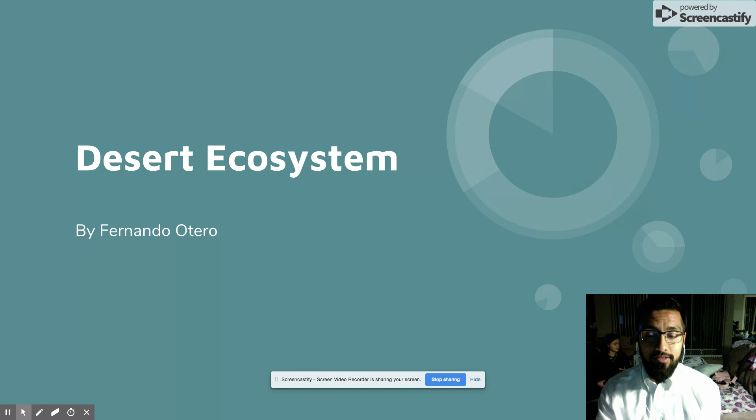Hello everybody. My name is Fernando Otero. I am a fifth grade teacher at Osterloy Elementary and I would like to welcome you to my desert ecosystem presentation.